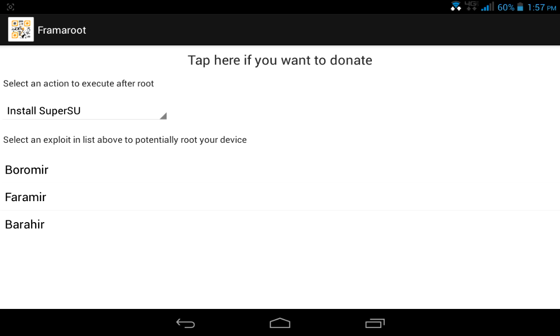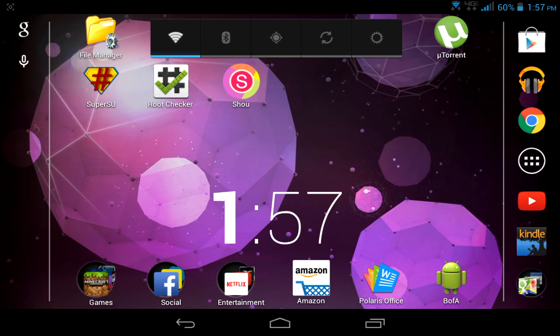Just click that and it should say exploit successful and whatnot. I'm not gonna click that because like I said, I'm already rooted, but just to show you guys that it is working.